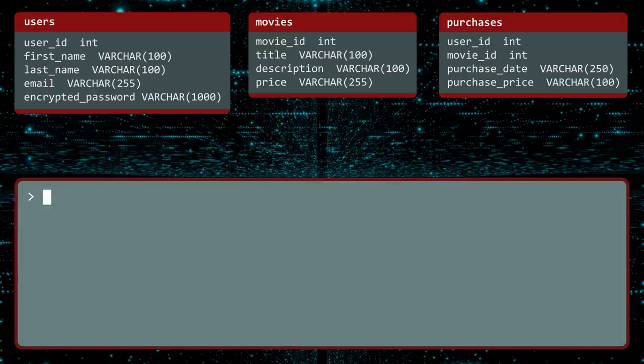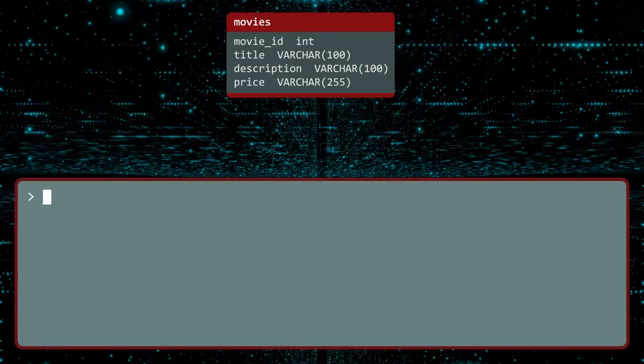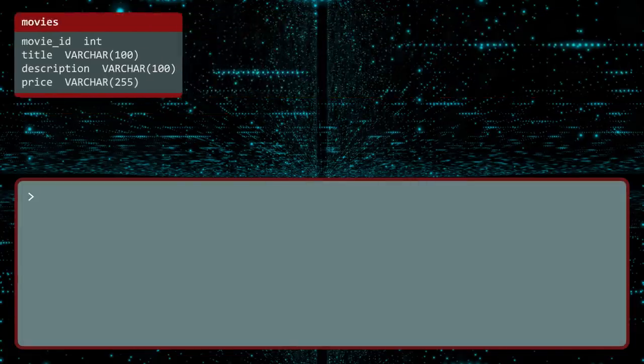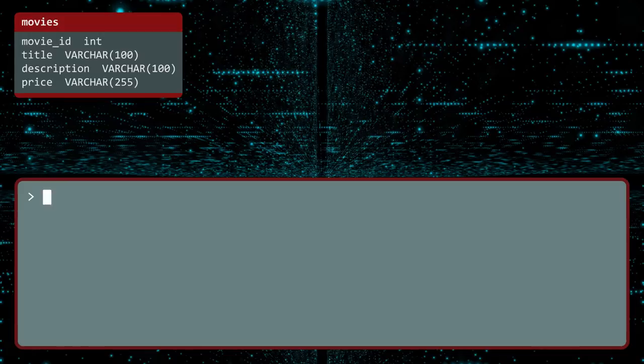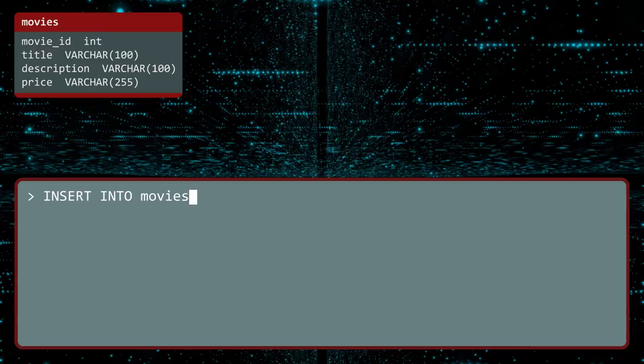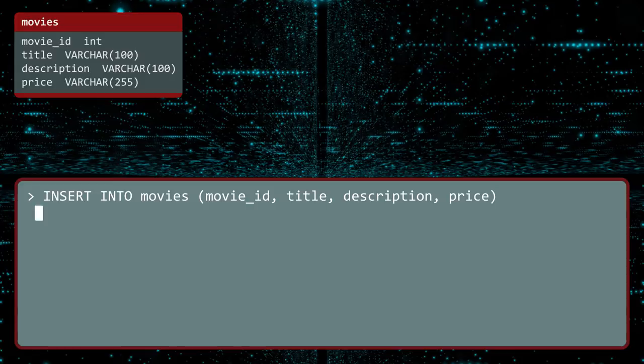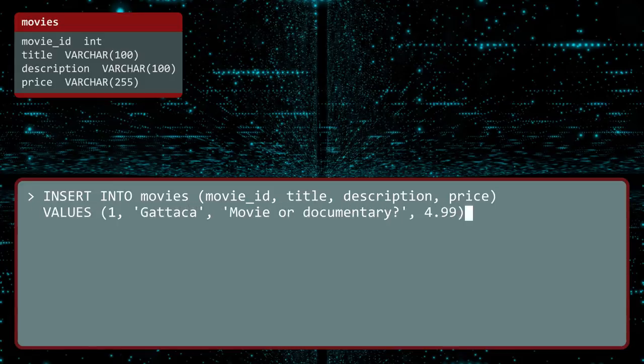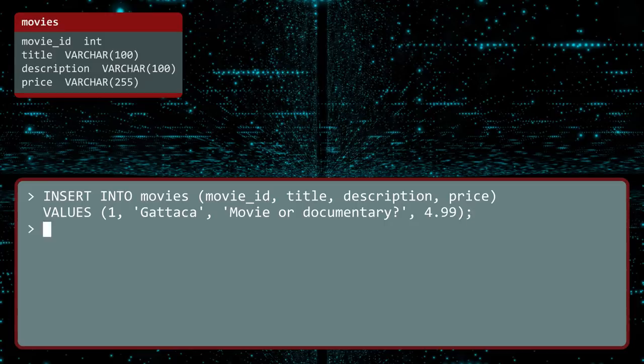You can insert data into the database using the insertInto command. Let us add a record to the Movies table. You first type insertInto, followed by the table name. Next, inside parentheses, specify the columns you will be providing data for. Then the command values, followed by the corresponding data in parentheses. And do not forget the semicolon. Execute. Our data has been inserted into the Movies table.